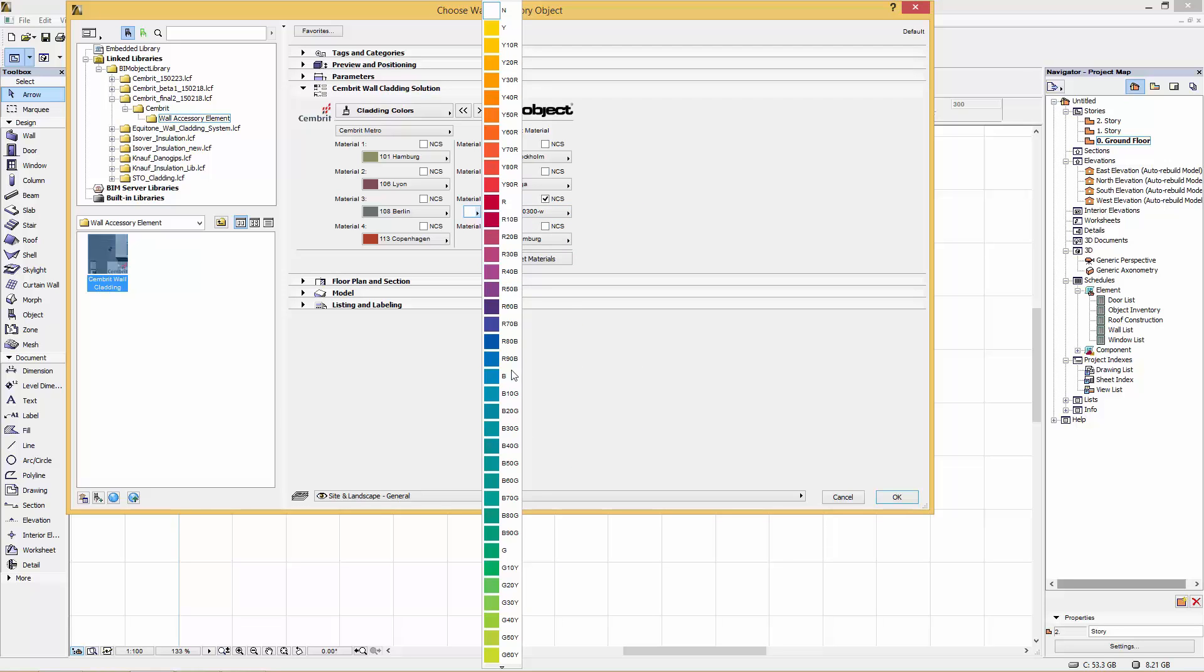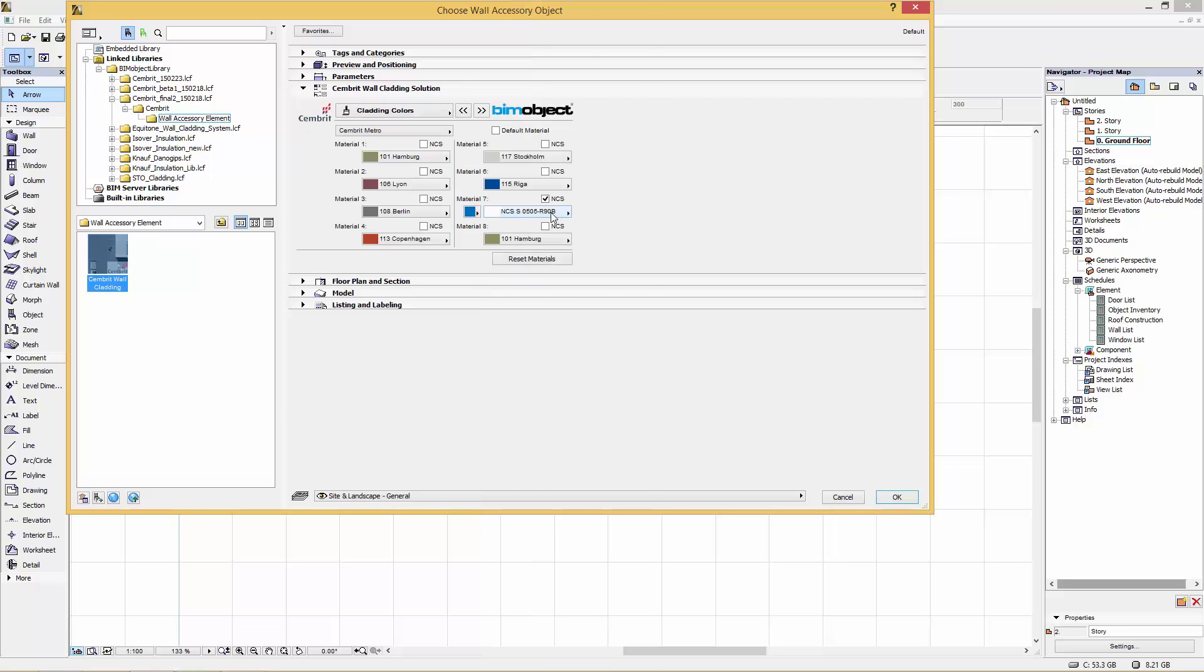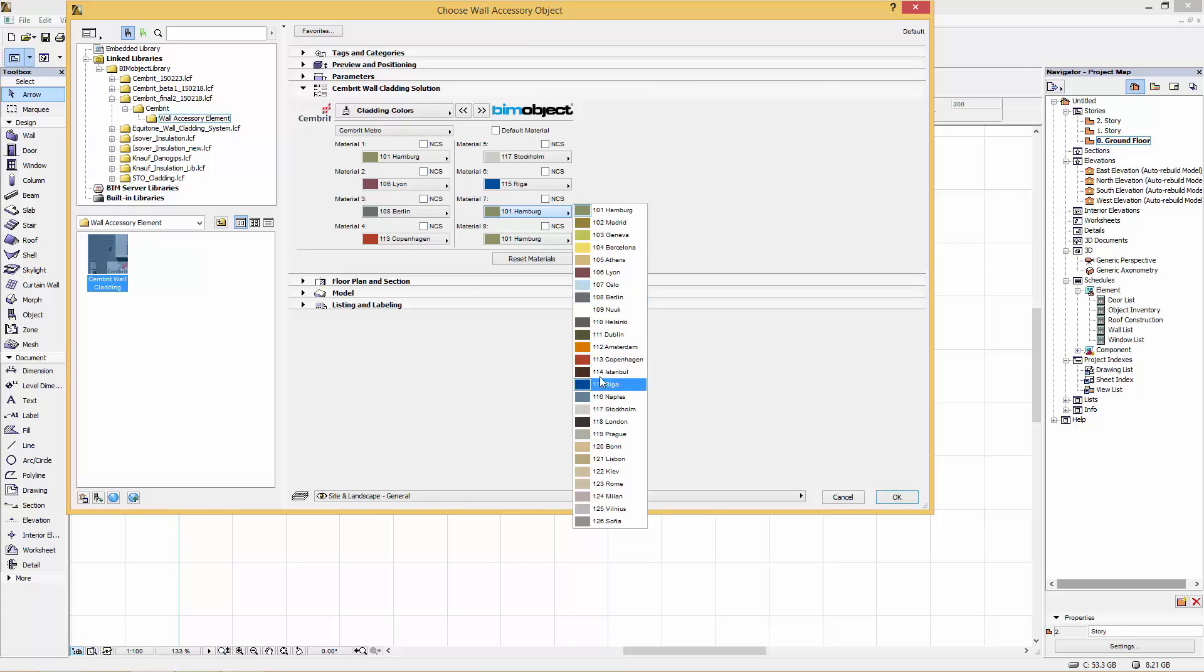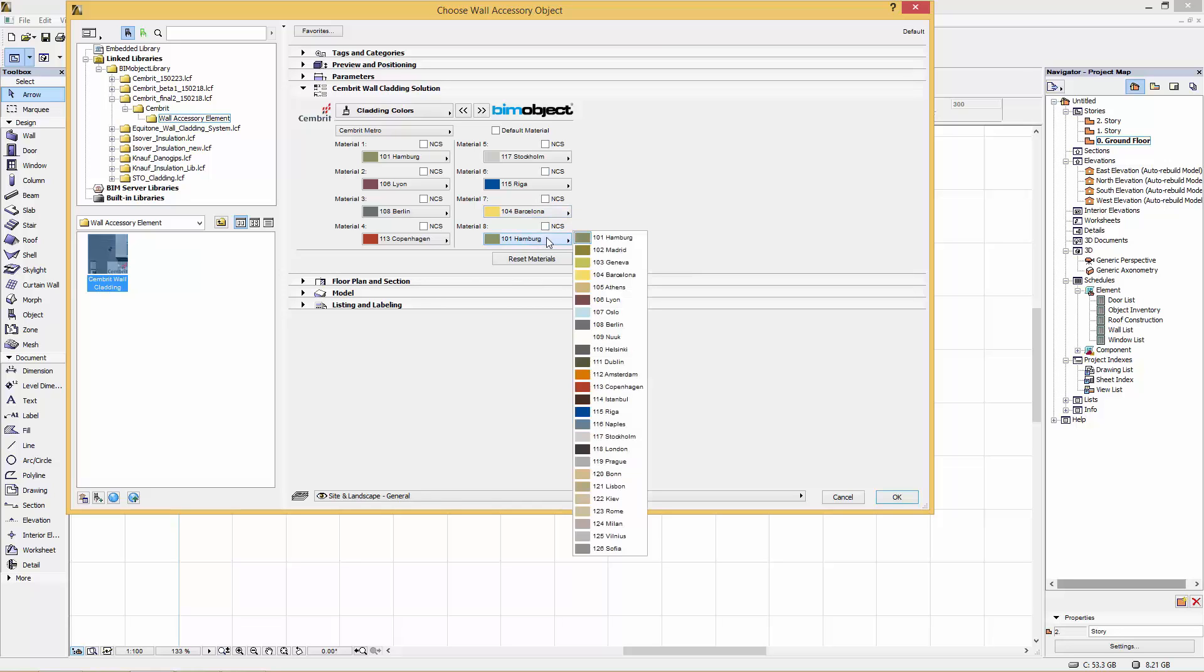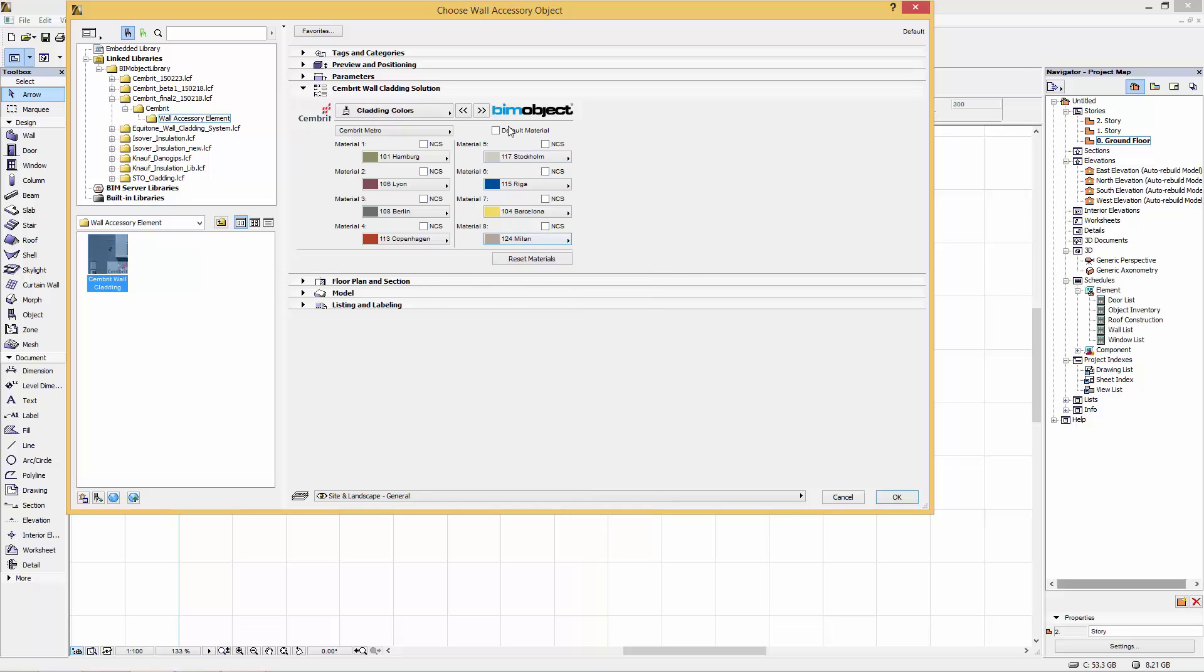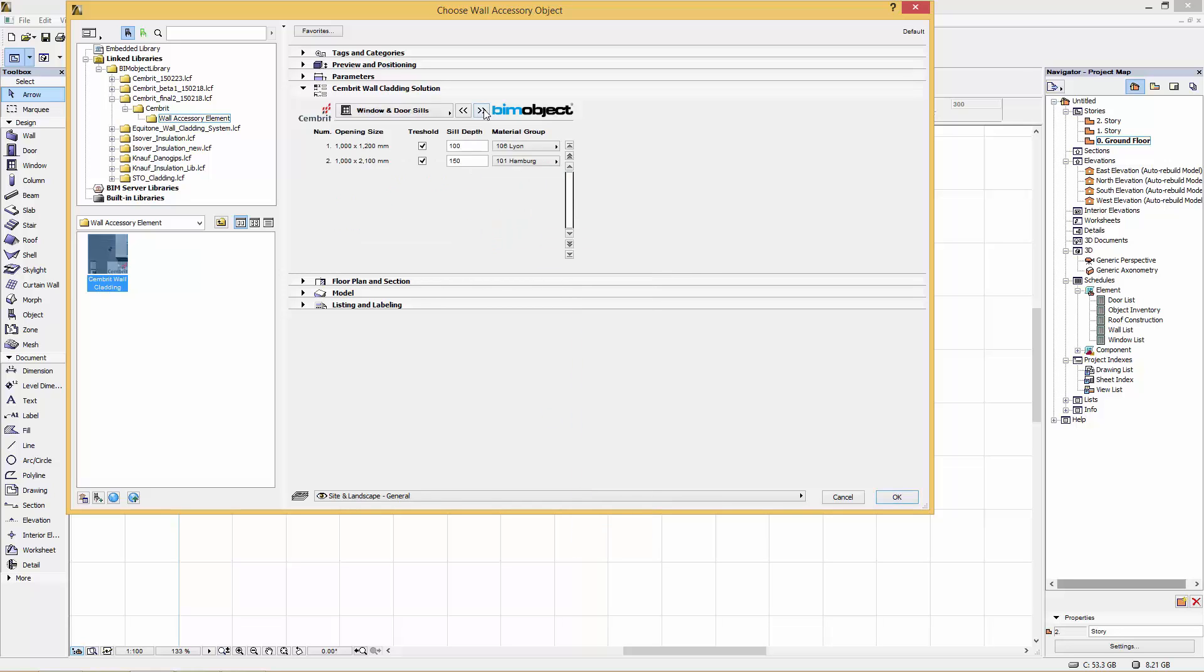You can also choose the NCS color range as well. Sembrit allows you to order custom colors, so if you want to start playing around with some custom colors, by all means we've given you that option here. I'm going to finish selecting my palette of eight, and we'll show you more detail what that does later.